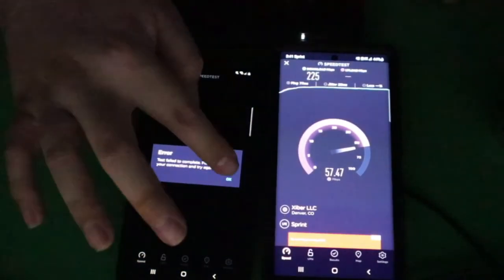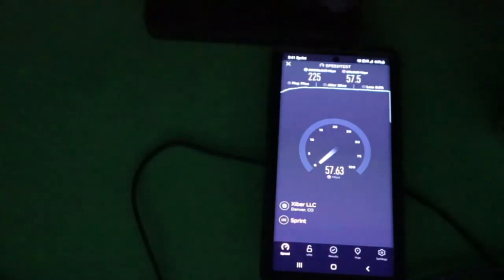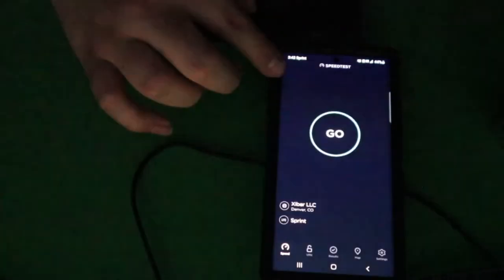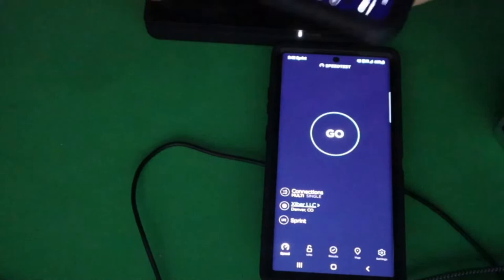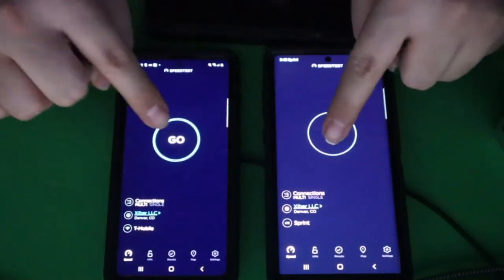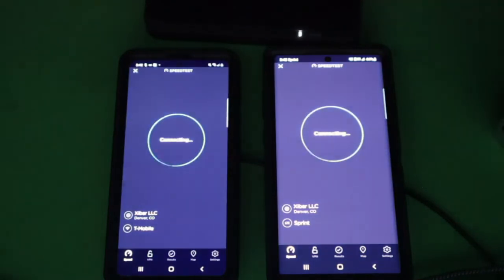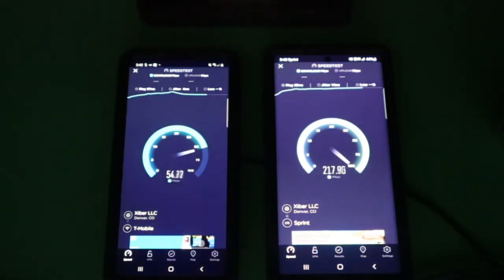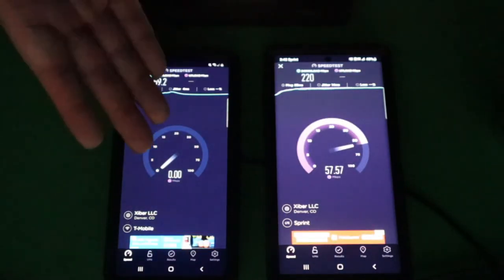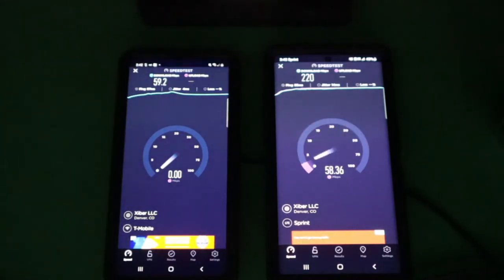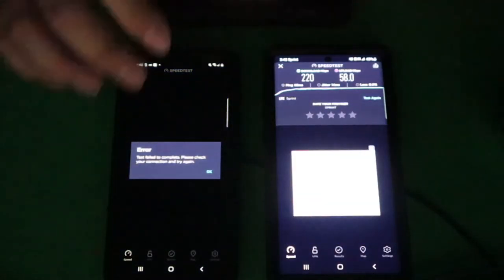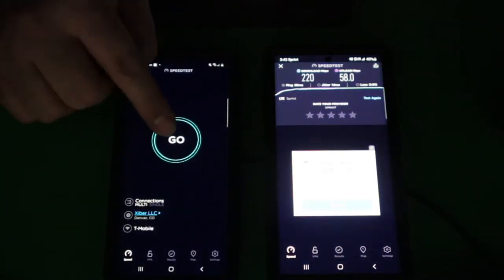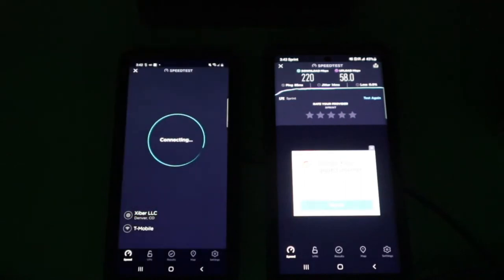Yeah so it gave us an error. Let me go ahead and get to a different server. Actually let's do the same server. They're connected to the same server. Let's go ahead and run a speed test. It seems like we're gonna have another error. Let's just do another speed test without doing the second phone.